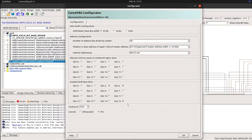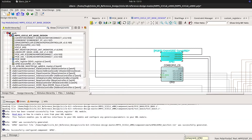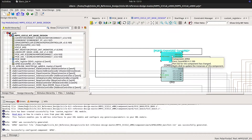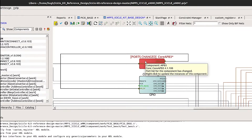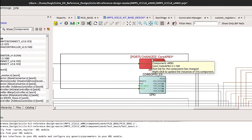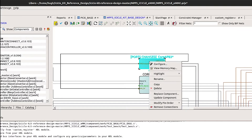Let's connect the custom peripheral up to slot 5 on core APB3. When we enable this slot and select OK, the core will highlight in red to show that the ports have changed. So right-click on it and select Update Component.